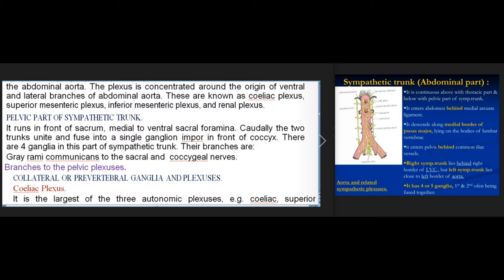Pelvic part of sympathetic trunk: it runs in front of the sacrum, medial to the ventral sacral foramina. Caudally the two trunks unite and fuse into a single ganglion impar in front of the coccyx. There are four ganglia in this part of the sympathetic trunk. Their branches are: gray rami communicantes to the sacral and coccygeal nerves, and branches to the pelvic plexus.